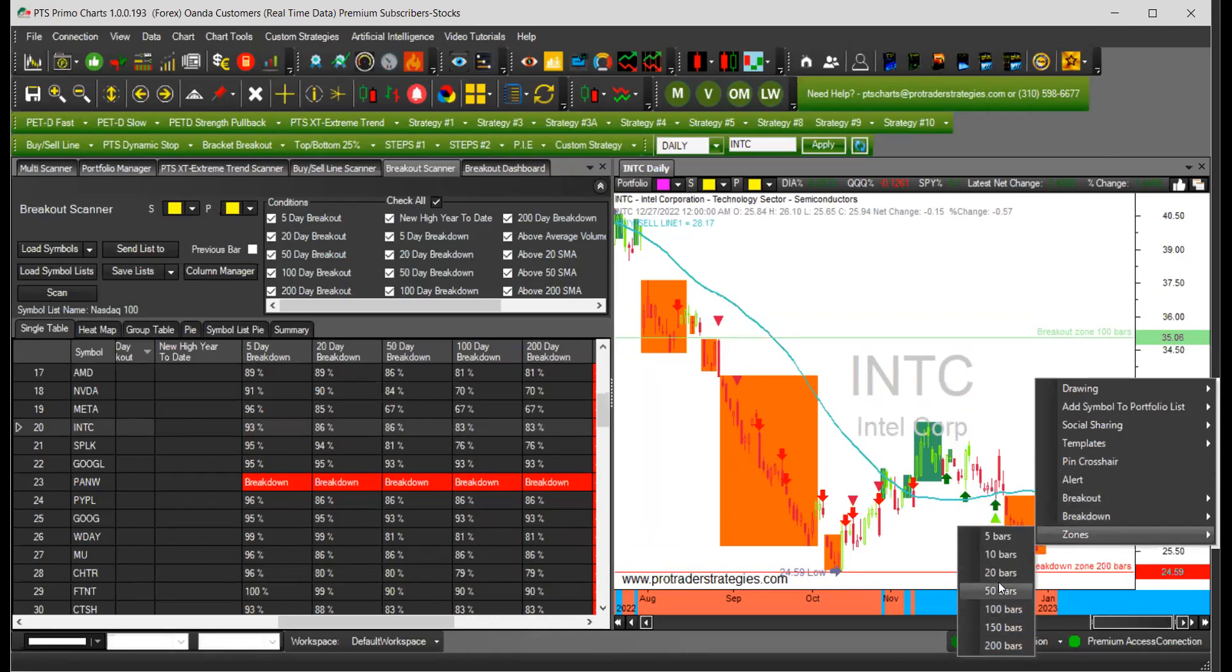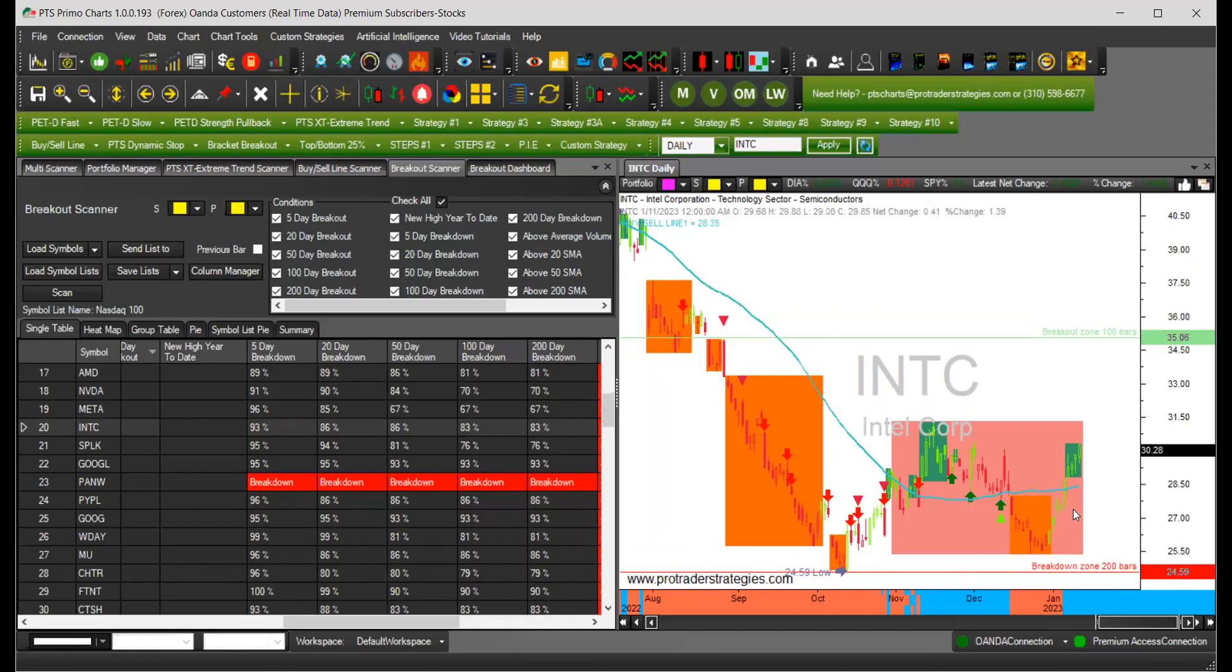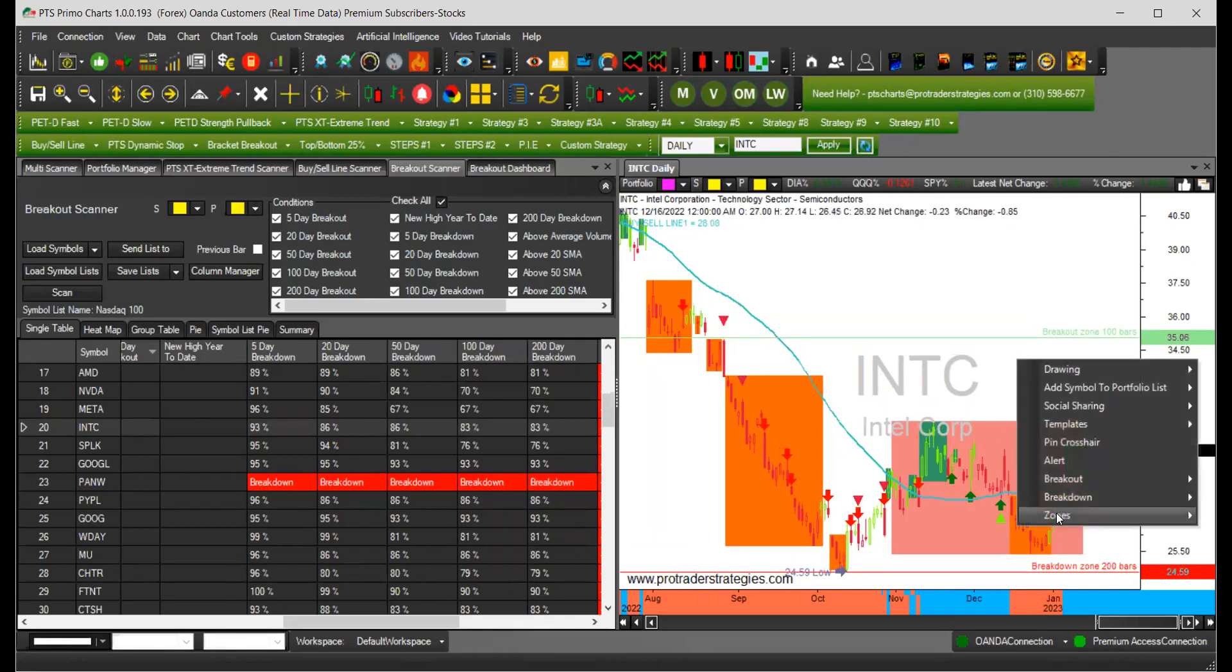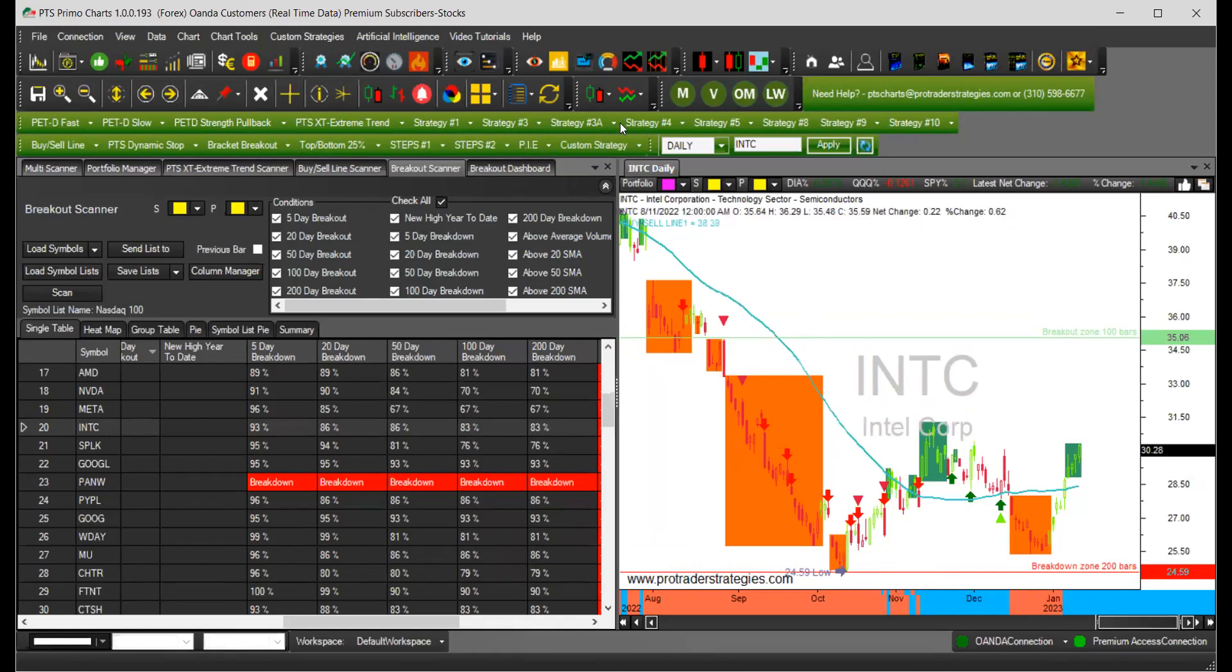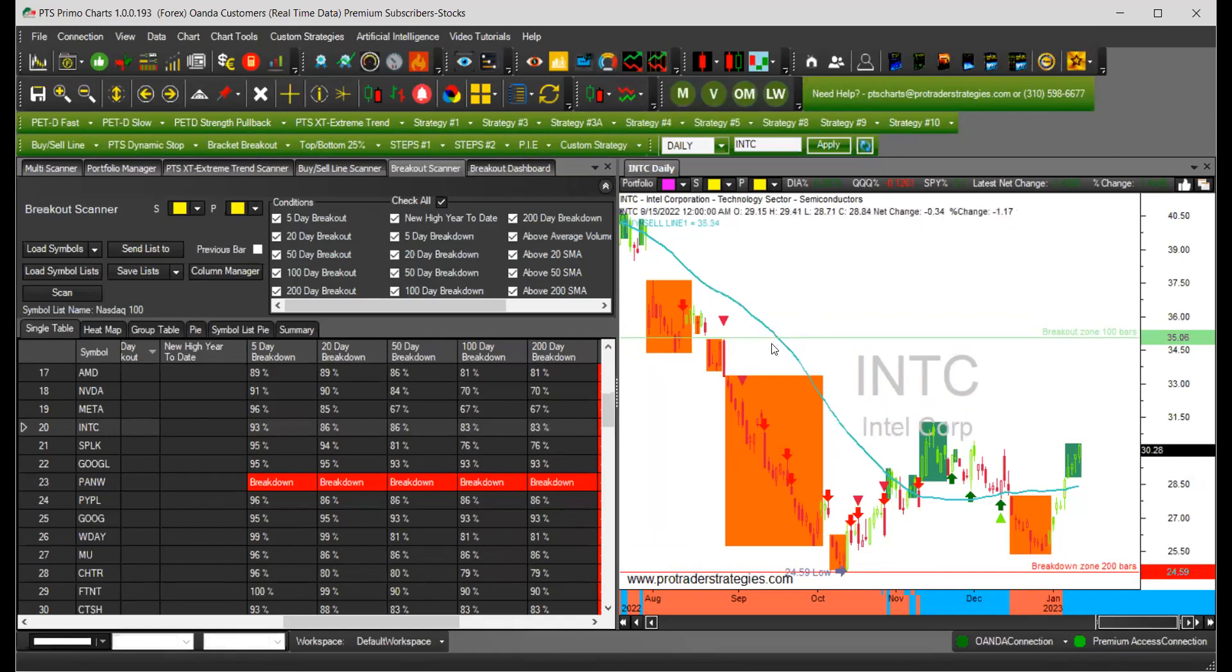But those zones are available by right clicking on the chart, and then you highlight the breakout, the breakdown, or you can highlight the zones. Let's do 50 bars here. And this is the zone for the 50 day breakdown. You have those colors available when you buy the breakout scanner.